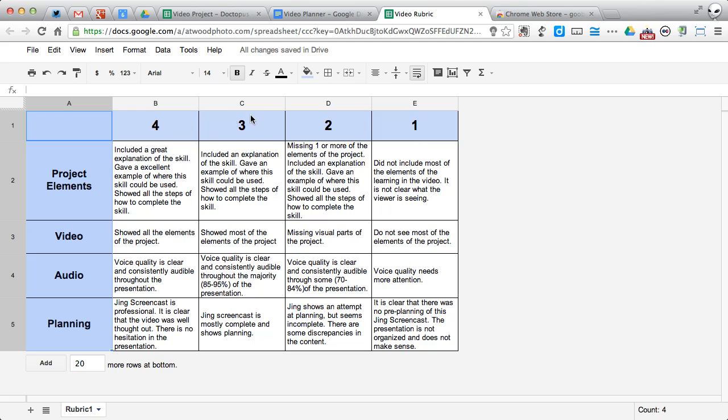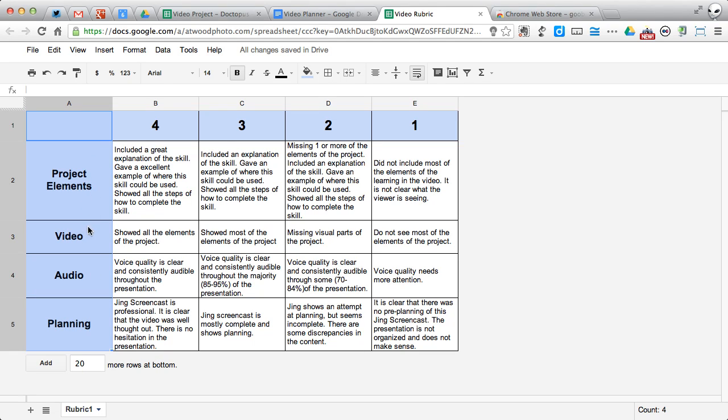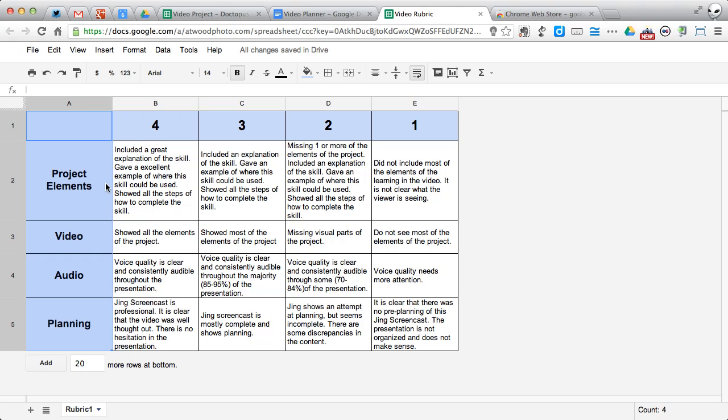I've got my columns with the value, the numeric value across the top. Cell A1 needs to be blank. And down column A, I've got the different assessment things that I'm taking a look at, or standards, whatever you want. I've filled in each of the boxes with the descriptors for each of those levels of each of the criteria.